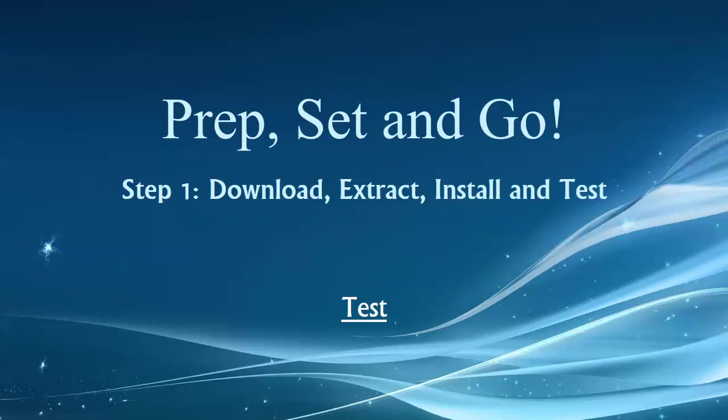Hey folks, welcome back. This is the final video in the Prep Set and Go checklist, Step 1. Now, if you're actually watching this video, congrats to you. I have a feeling a lot of folks are just going to skip past this because it may be considered a bit of a time waster.